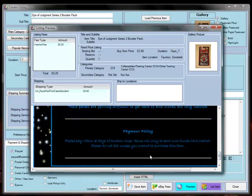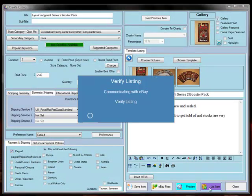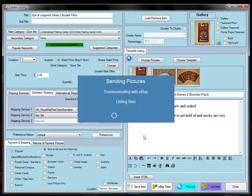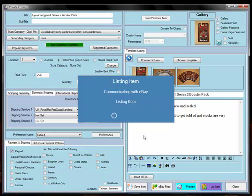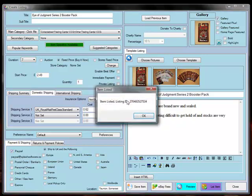So here it's defined our payment policy and we can now click on list item. It verifies the listing of eBay, comes back telling us it's going to cost 20 pence and we can now accept. It's now listing the item and as soon as it's listed it, it will come back with a listing ID which is there.